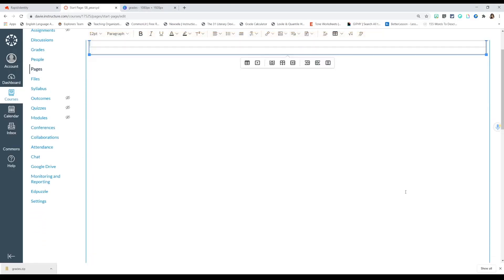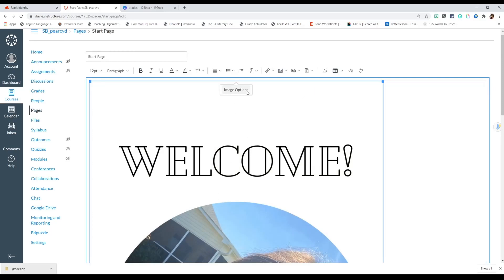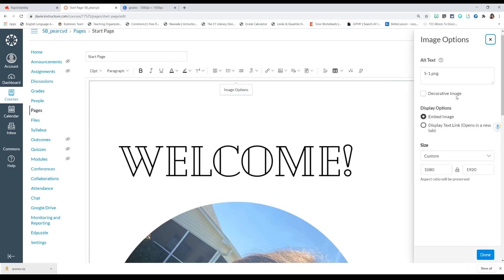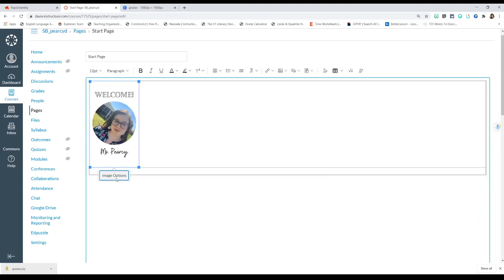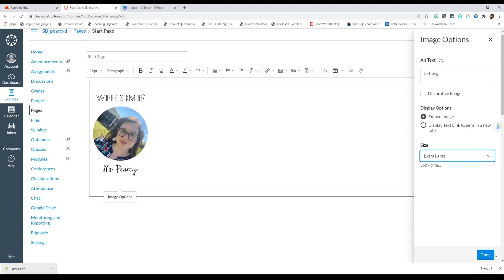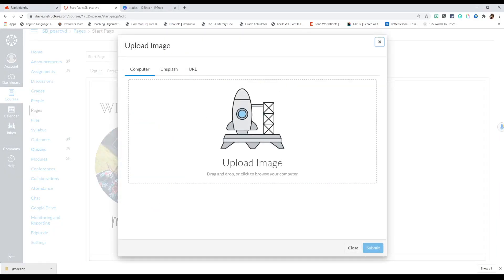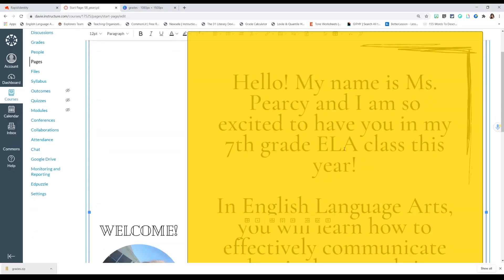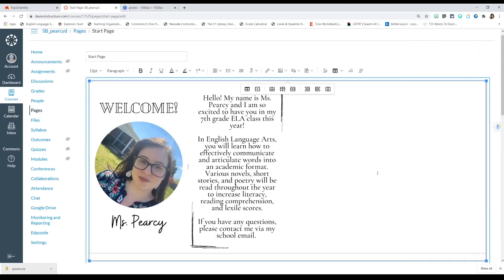I'm going to drag and drop my image and press Submit. When you originally upload photos, they come up really large. Just click on the photo and the Image Options box will pop up. Click that and choose your size — for this one I'm going to do Extra Large. I'll upload my bio image, drag and drop it, press Submit, click Image Options, set size to Extra Large, and press Done.